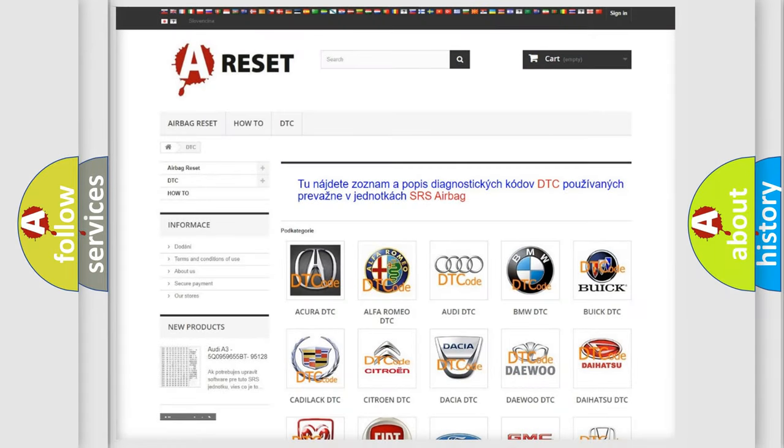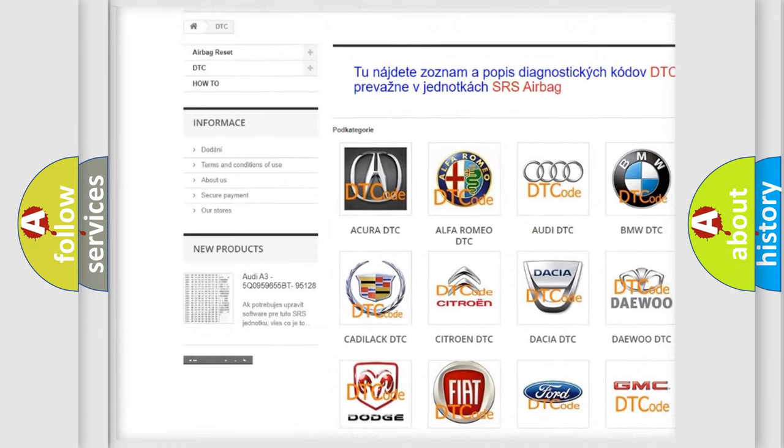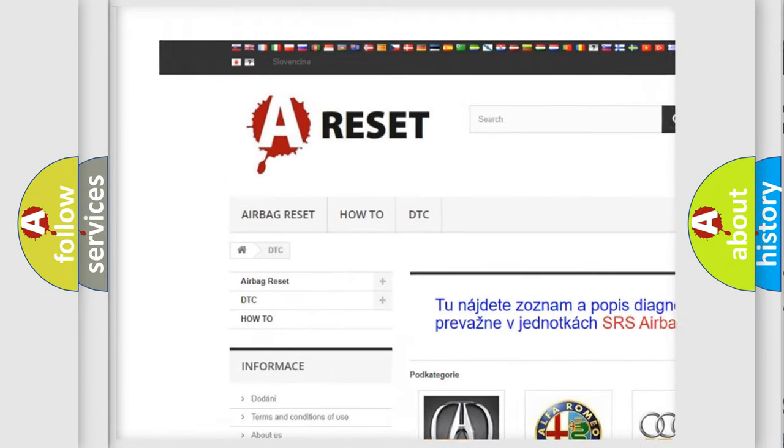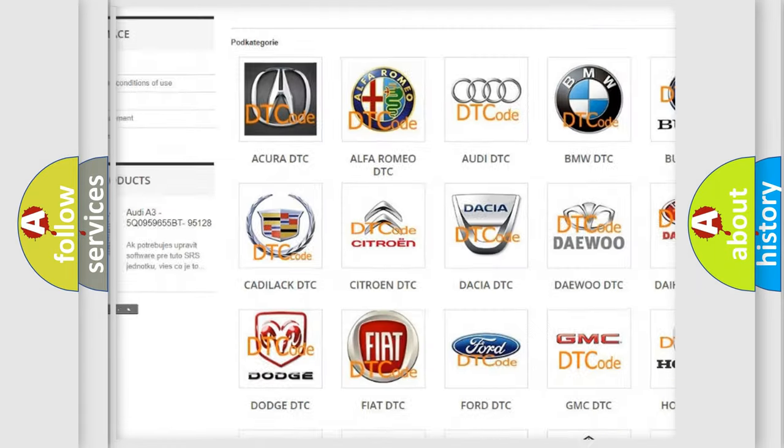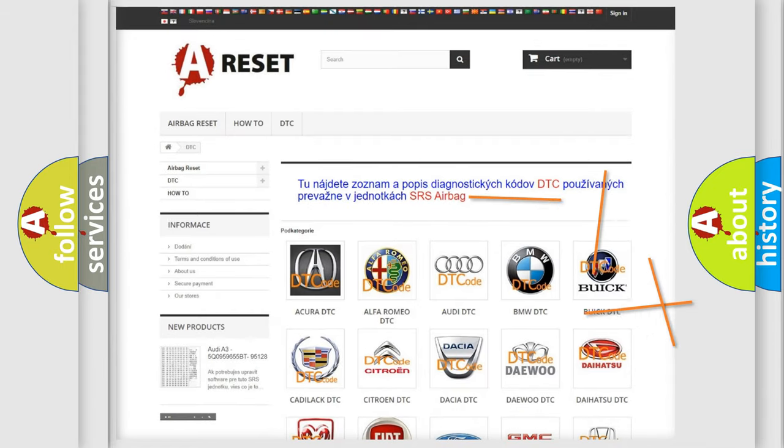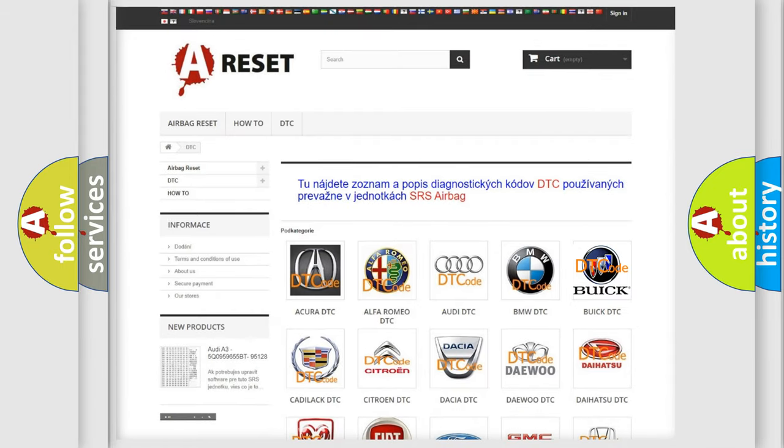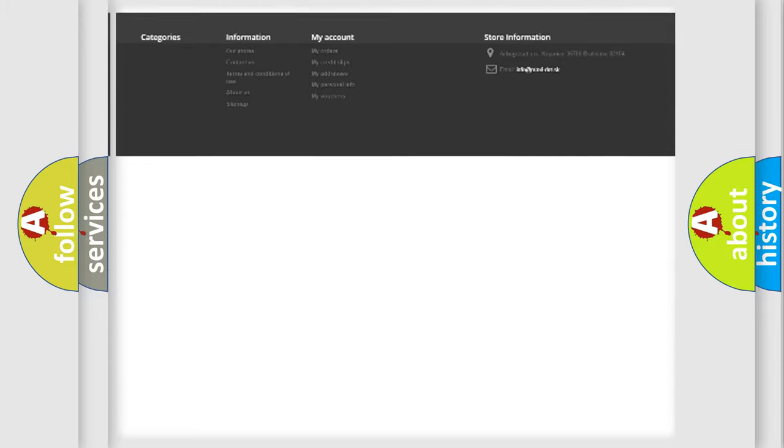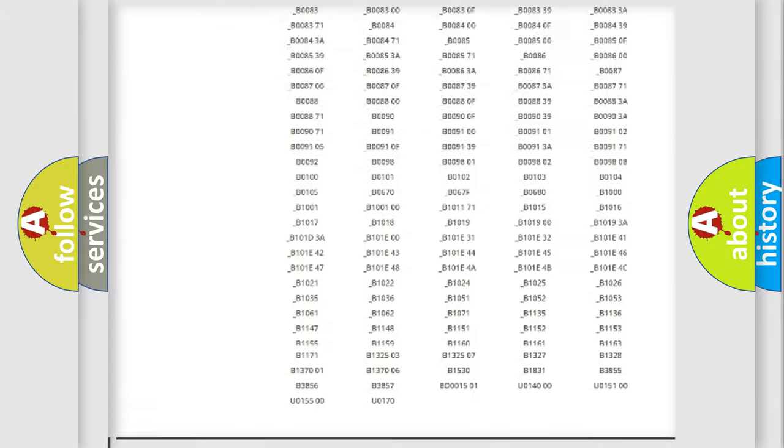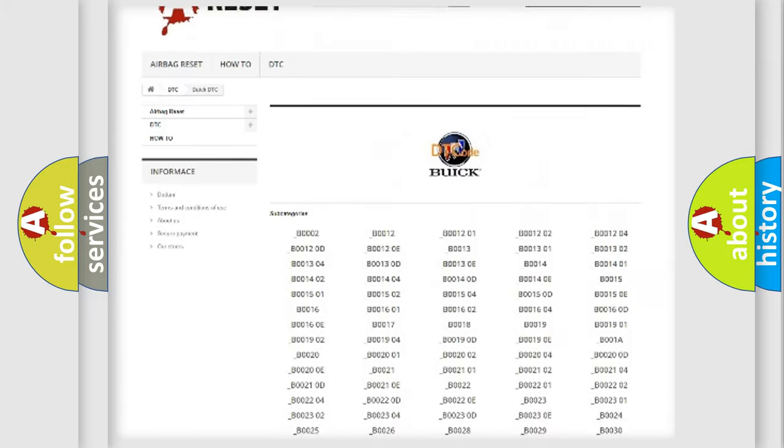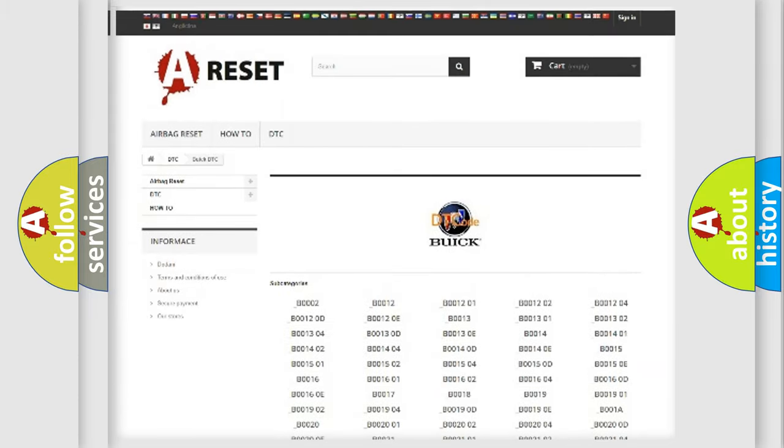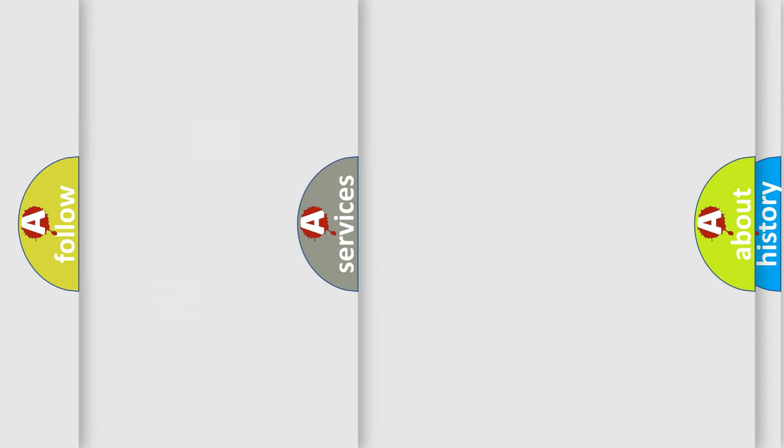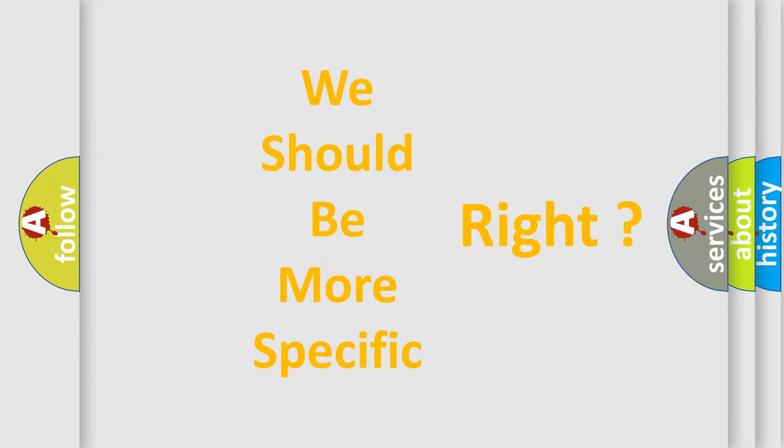Our website airbagreset.sk produces useful videos for you. You do not have to go through the OBD2 protocol anymore to know how to troubleshoot any car breakdown. You will find all the diagnostic codes that can be diagnosed in Buick vehicles, and many other useful things.